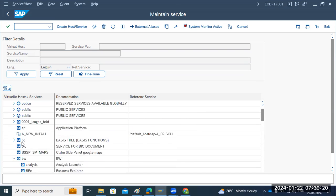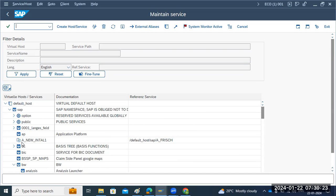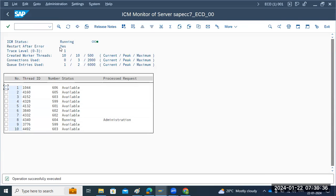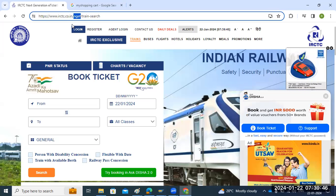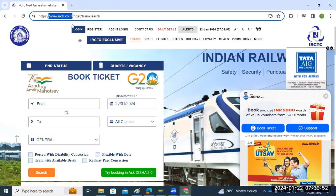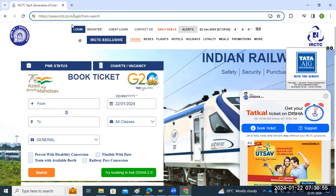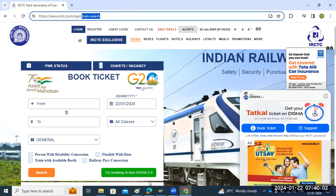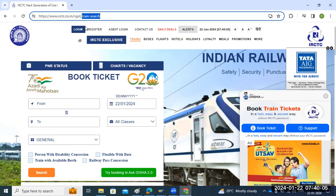SICF is for service activation. How the services are accessed is via SMICM - services are activated in SICF, but they are accessed via SMICM through the port. Each and everything goes through the port to fetch services. SMICM enters the system via the main host, and under the main host are sub-services. Just like accessing IRCTC or RedBus ticket-booking sites - there is a main service and under it you access sub-services. Similarly, ICM helps to open browser-based sites.